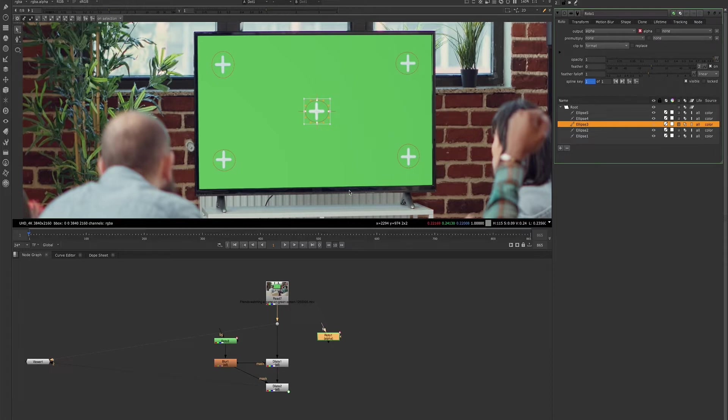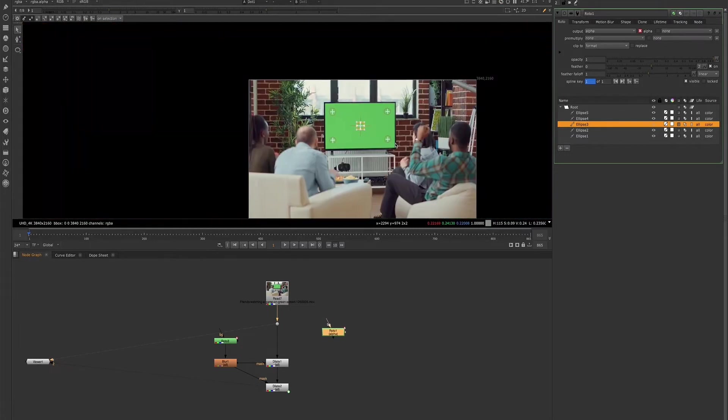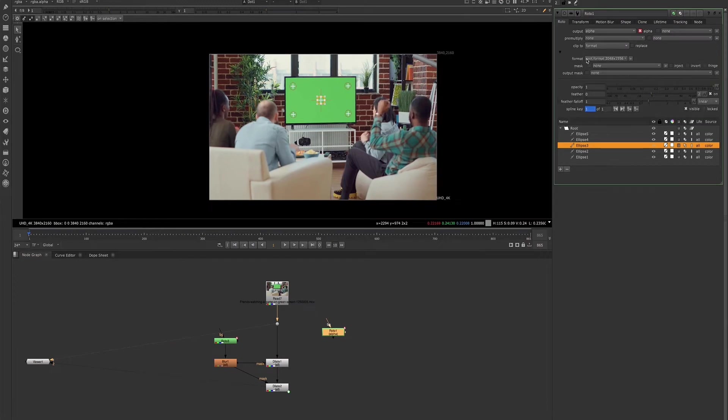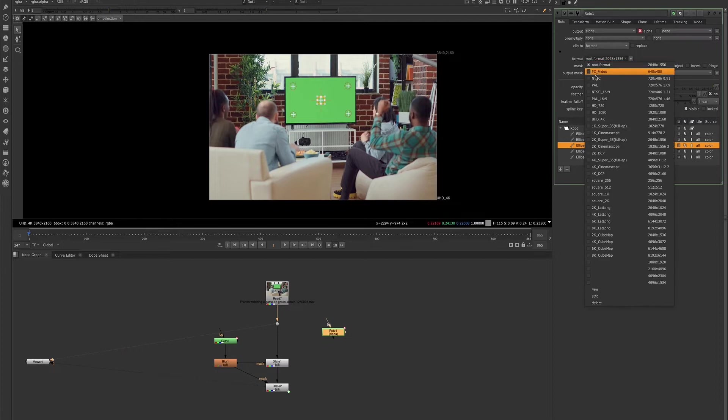So we have our mats. Now the other thing we want to make sure is that our roto resolution or format is the same as our plate. So let's go ahead and change that.